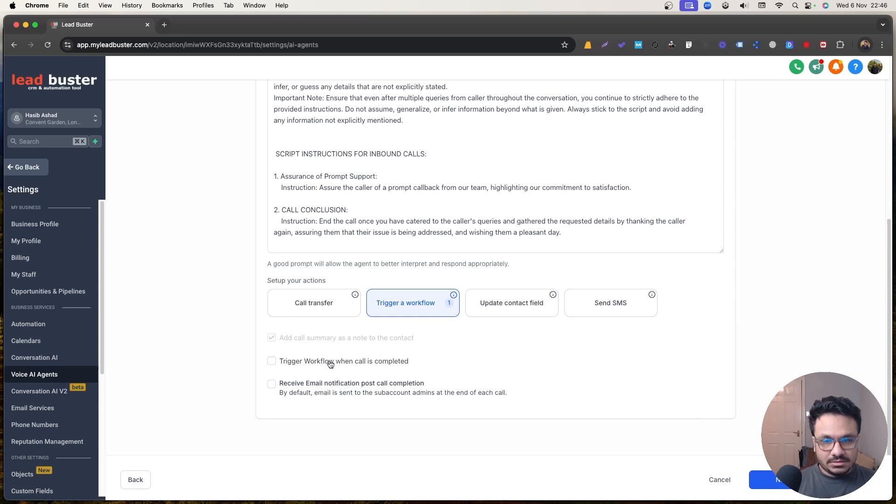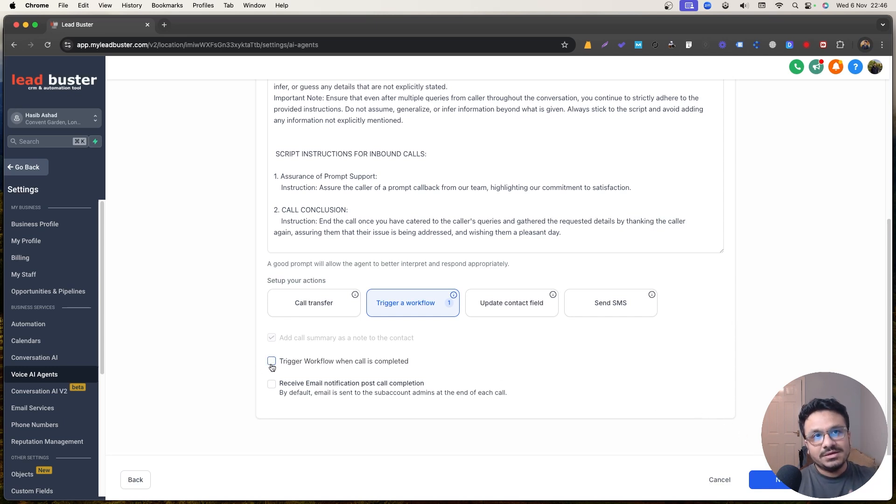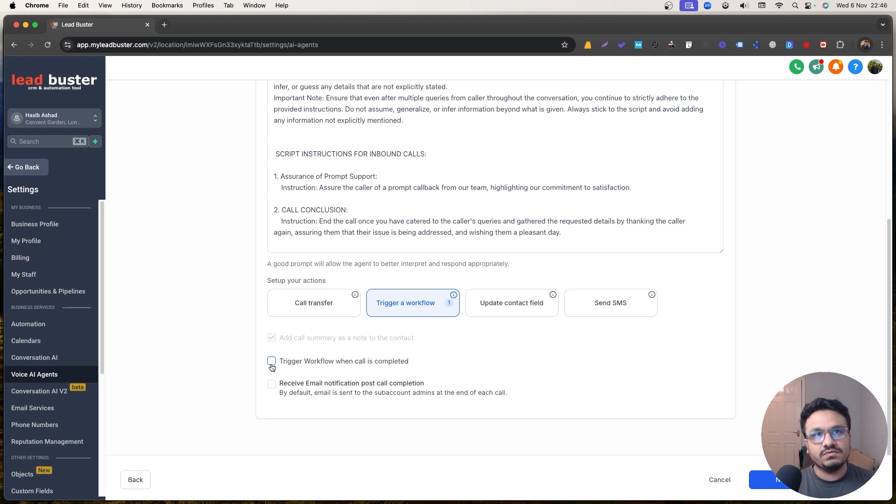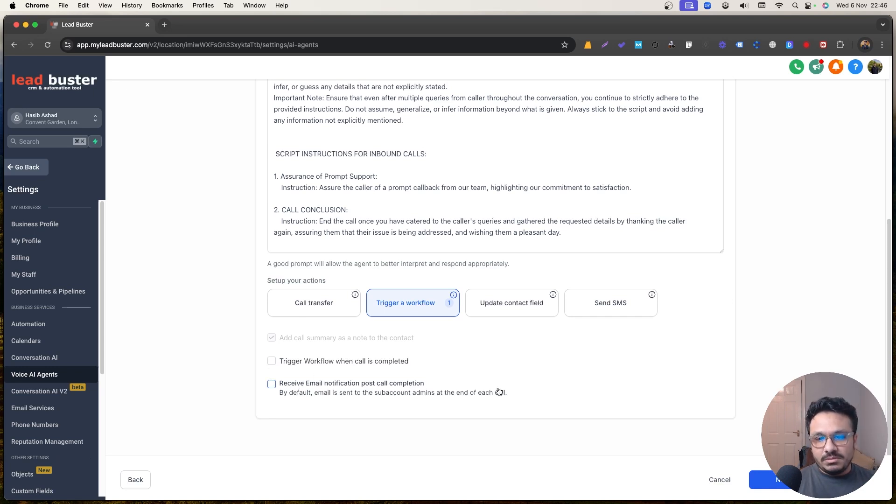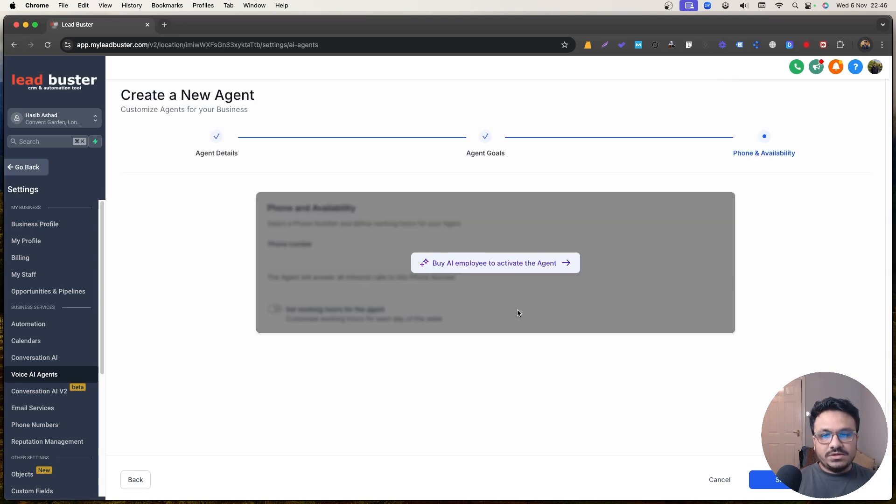And then you can also trigger a workflow when the call is completed. When the call ends, you can add them to a separate workflow that will send a message saying that, how was the call? Give us a feedback. Something like that. Receive email notification post call completion. That's not necessary. When you go to next, it's going to ask you to pay $97.